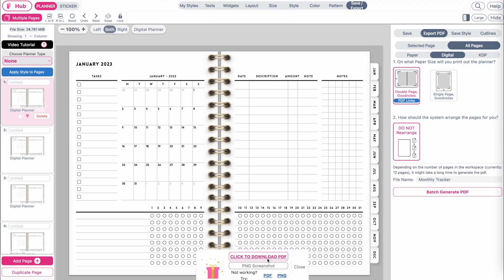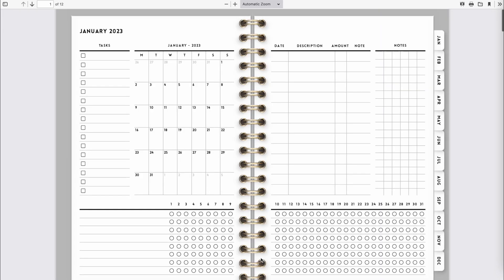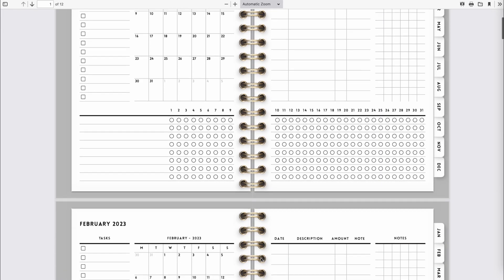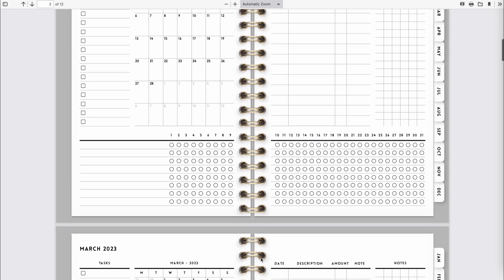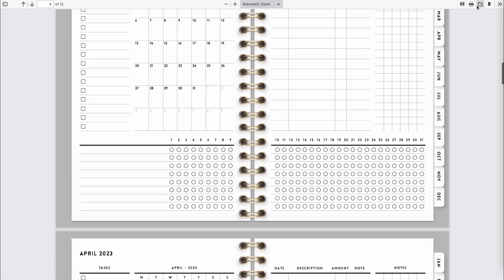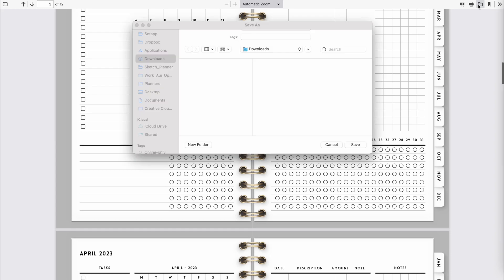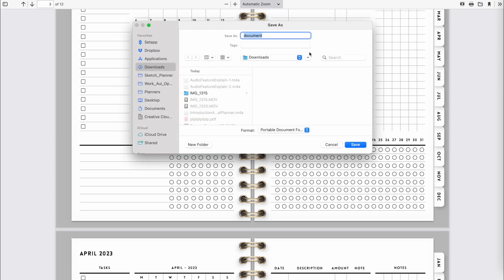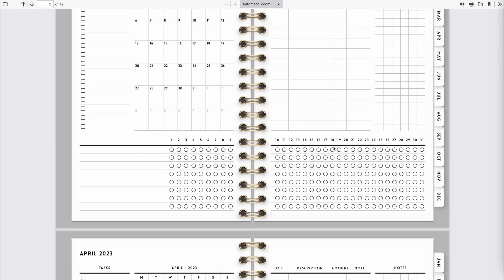And this is the completed digital planner with clickable tabs. From here you would save the file to your computer and then import it to your tablet and open it in GoodNotes or any other PDF program.